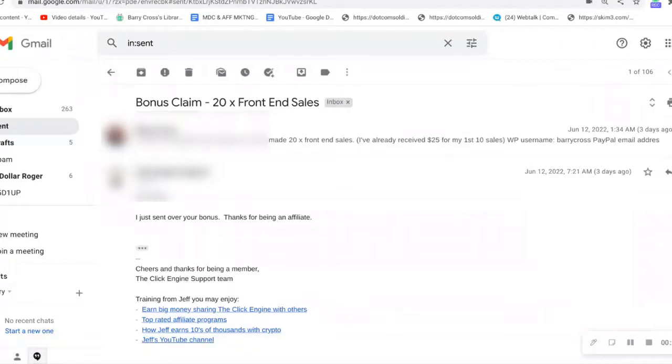More importantly, I'm going to show you how you can get 100% autopilot buyer traffic for free. I'm going to show you some proof of commissions and how you can get into profit.